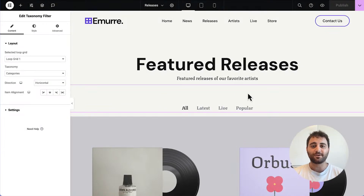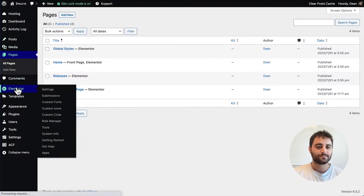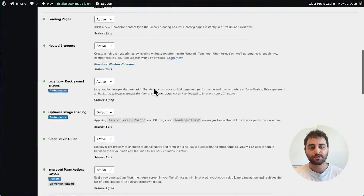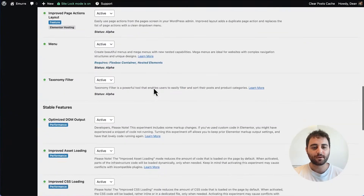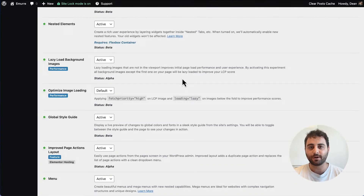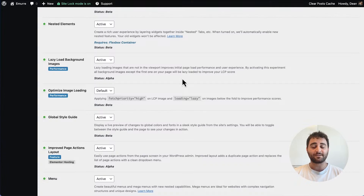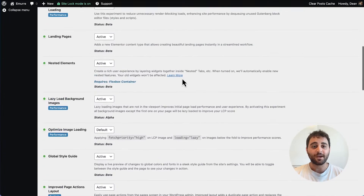The last thing I want to talk about today are two new experimental features that will make your site even faster. Let's go into the features page in our WordPress admin. The first is optimized image loading — it automatically detects the largest image in your viewport and gives it priority when loading, while lazy loading the rest. This means much more efficient page loading for image-heavy pages, with a 5-to-10 percent increase in the LCP core metric.